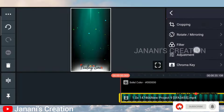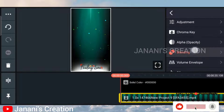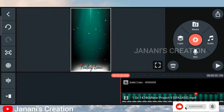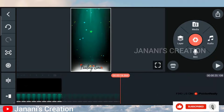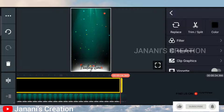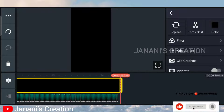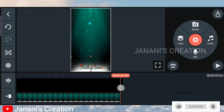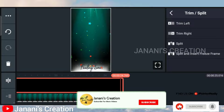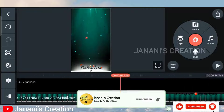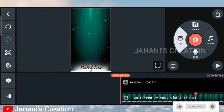Click the link in the description below. Add the split screen option and add the blending option. If you want to add the black image, add the black image. Cut the excess and extend the excess. If you have excess, click the scissor icon to trim to the right.